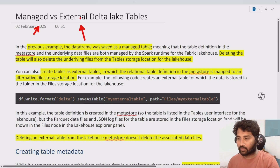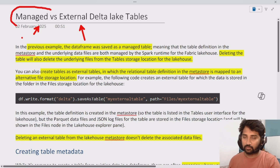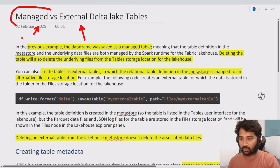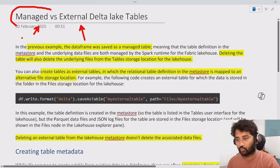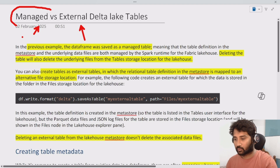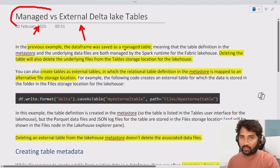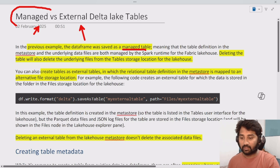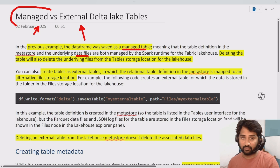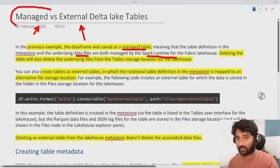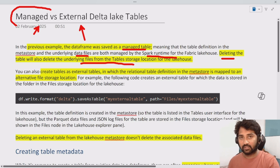In our previous video, we discussed managed Spark tables, also called lake tables — both are the same. We created a data frame and with that data frame created a managed table. I also showed that the table actually contains data files, parquet files, behind the scenes. These files are managed by the Spark runtime, so when you delete the table, the underlying files also get deleted automatically.